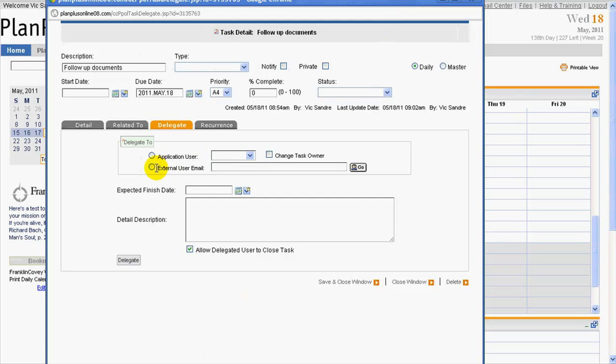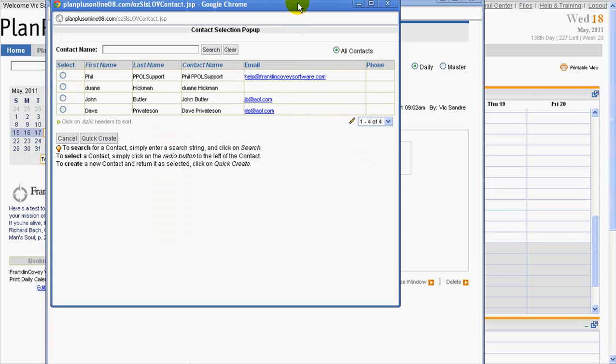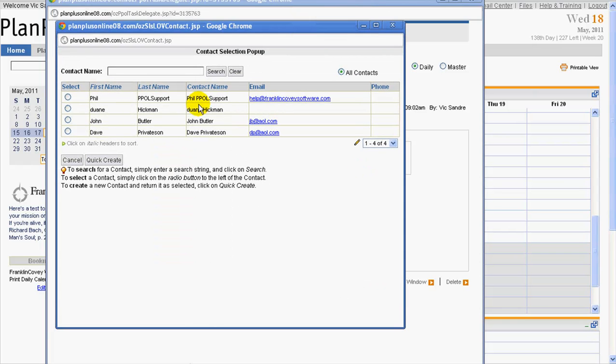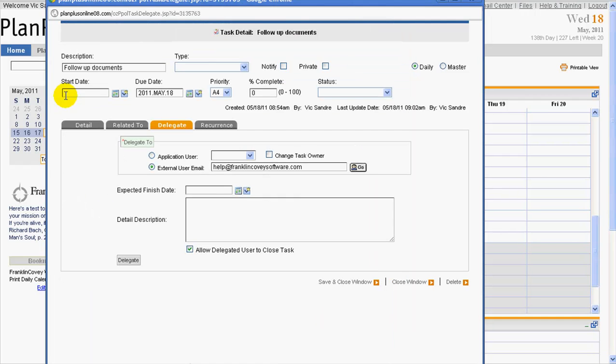And I want to indicate an external user, so I go ahead and click that, find that contact inside the database. I'm going to send this to Phil, whose last name is Phil Support, and this is the external user.